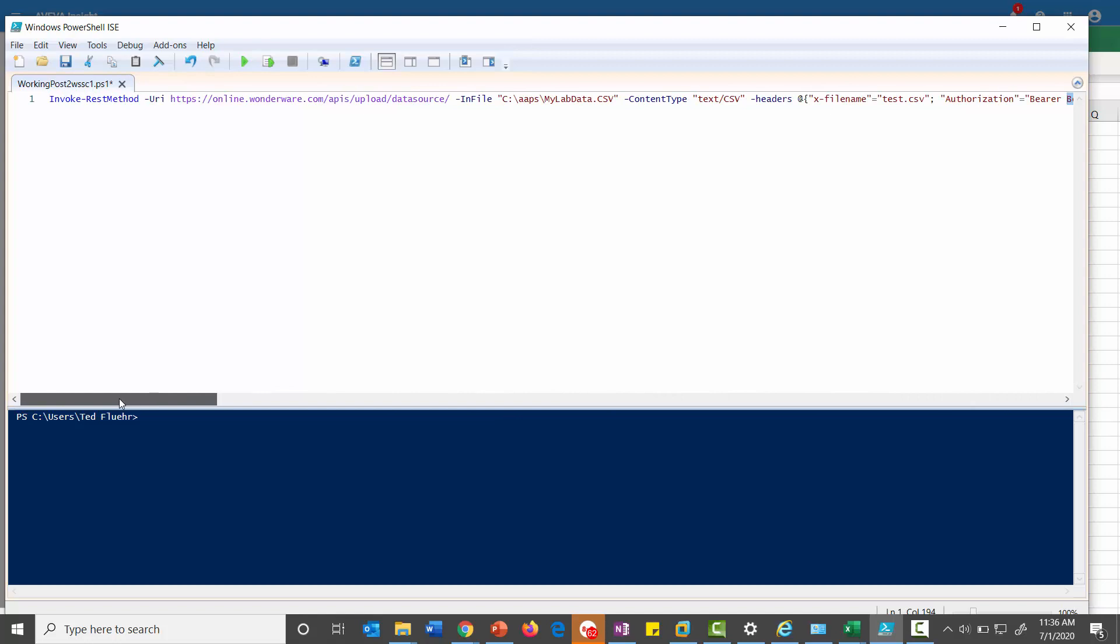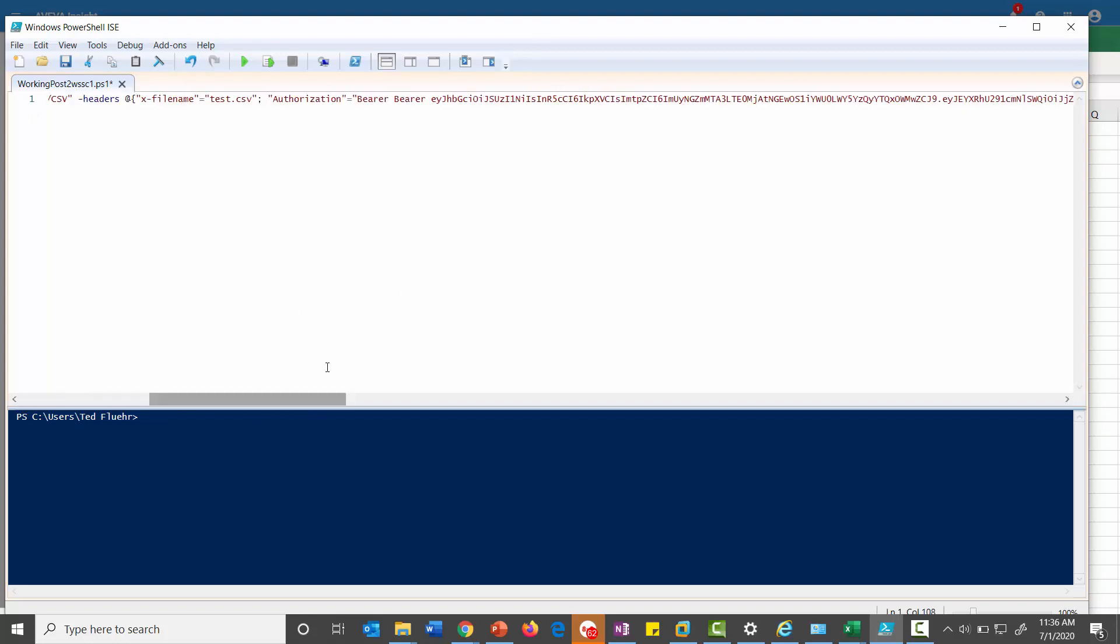So again, here is the invoke REST method to the URL of the Wonderware Online Insight, pointing to your CSV file and including your bearer token that you copied from the previous example. And then once you do that, you'll be able to see that data on the online application.